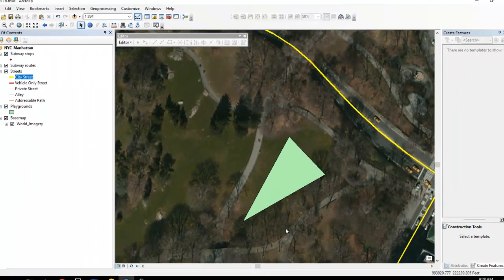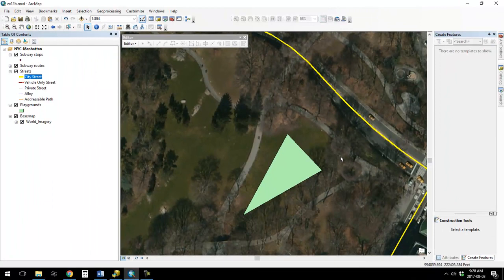You don't necessarily have to remember exactly how all these steps work, but know that you can do things this precisely — that's important. If you don't remember how to do these things, right-click. Right-clicking will often be the answer and will bring up the hidden commands. That's just an example of how you can very precisely draw things in ArcMap. Let me know if you have any questions.